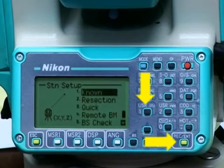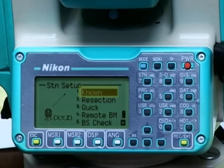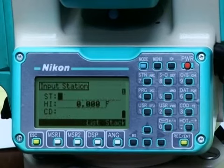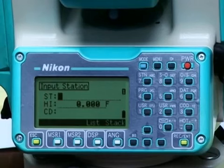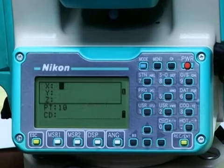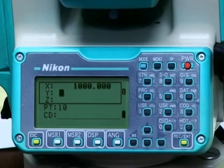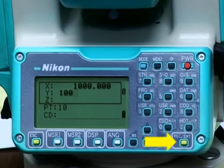Pressing the 1 key or the Record Enter key when the Known Point item is highlighted brings up the Input Station screen. We will number this first instrument station, which is also a control point, as 10. We will enter the station's known arbitrarily set coordinates. Enter the value for X as 1000 feet and press Record Enter. Enter the value for Y as 100 feet and press Record Enter.